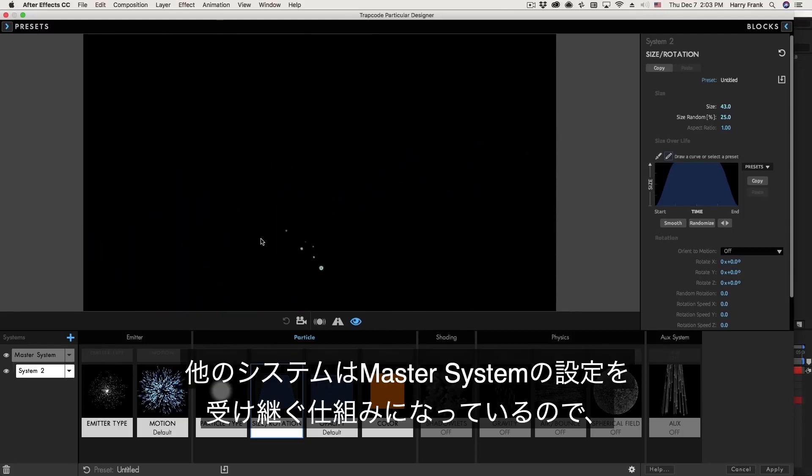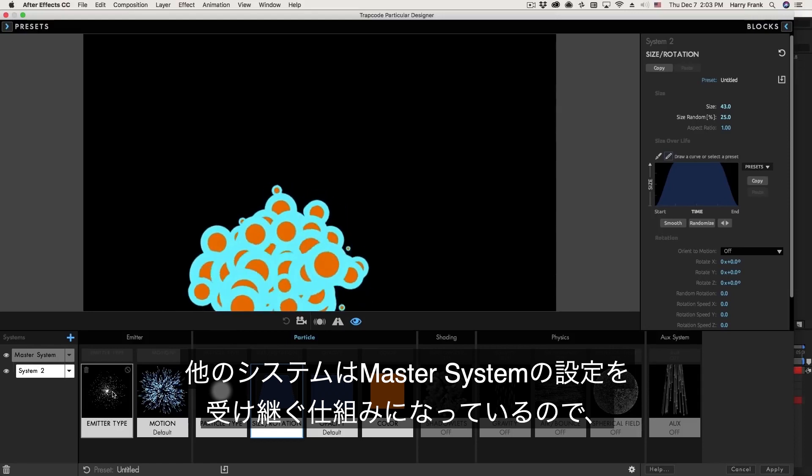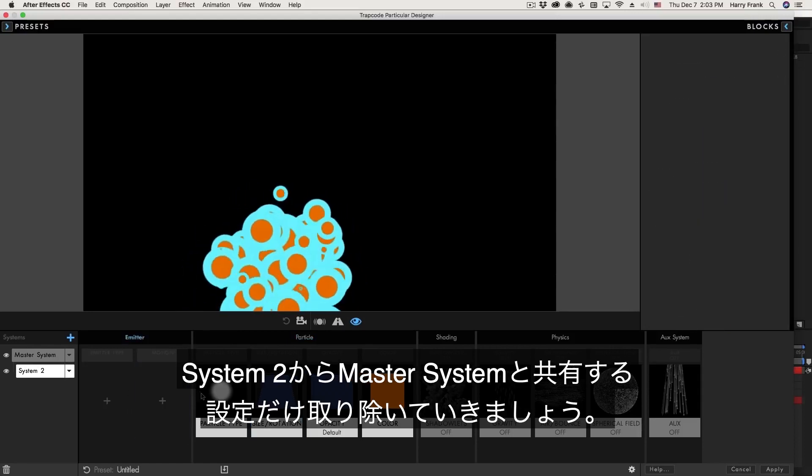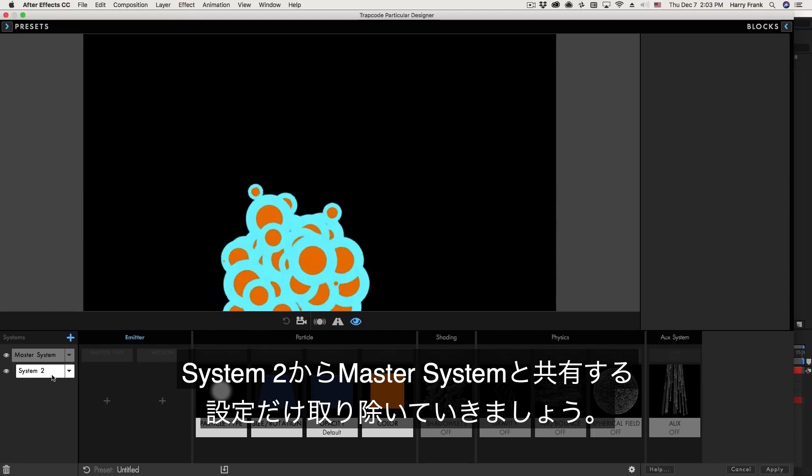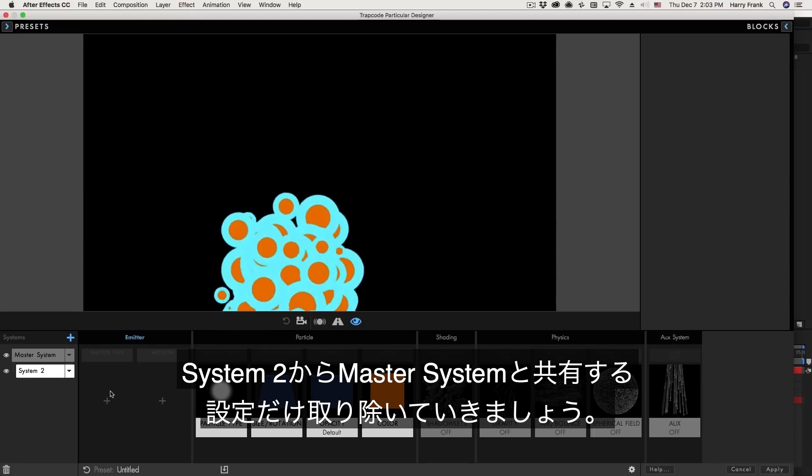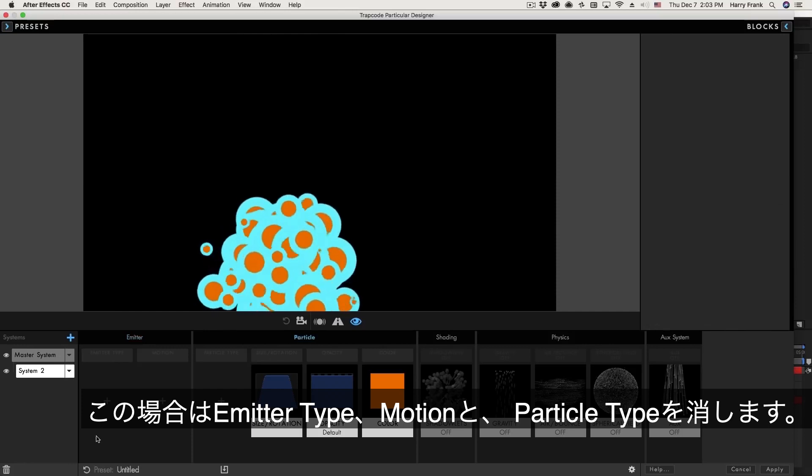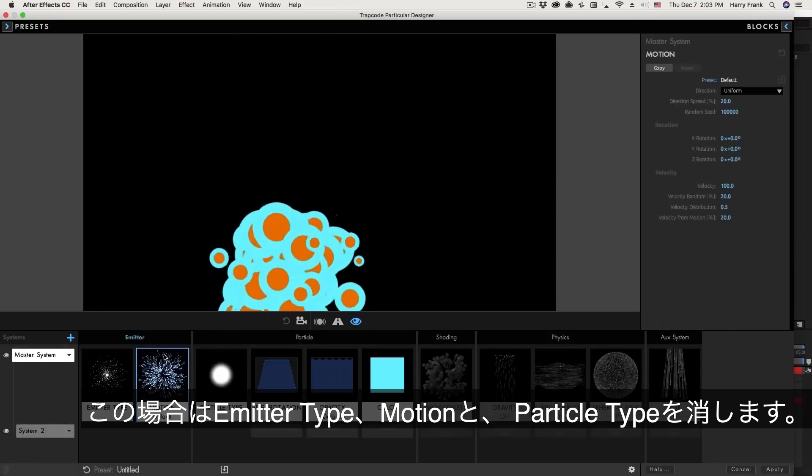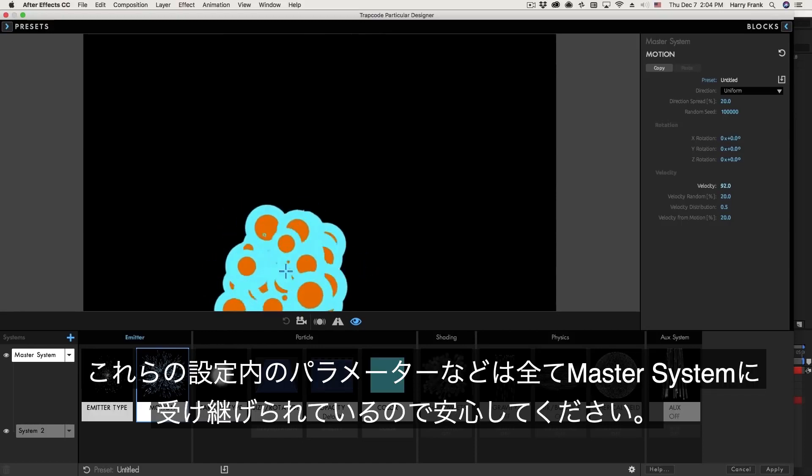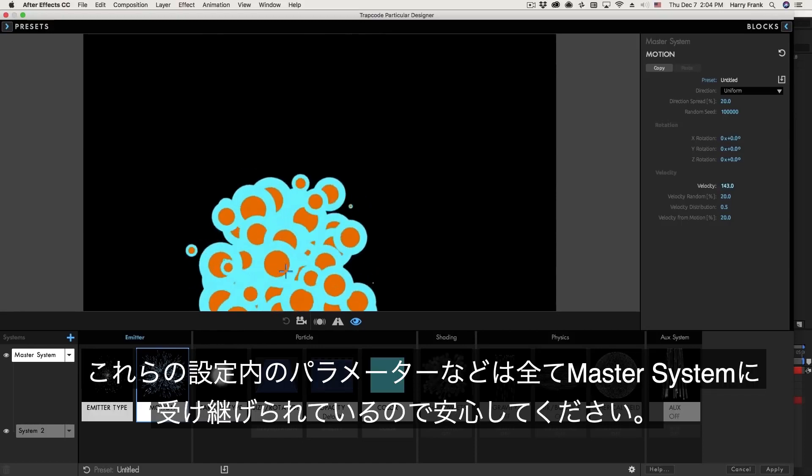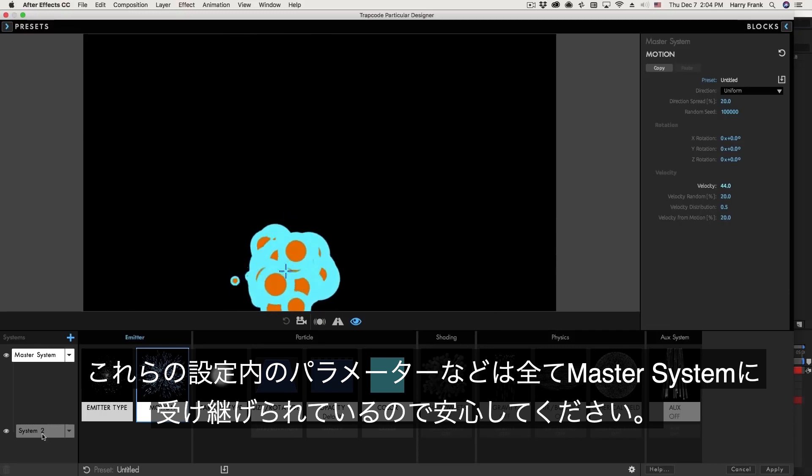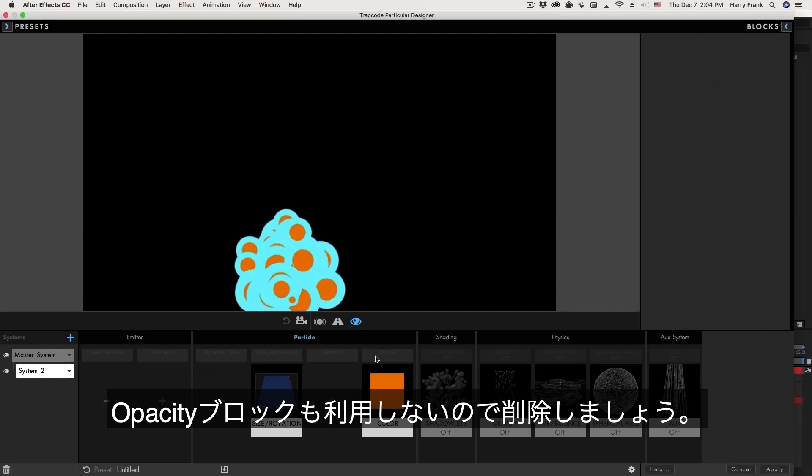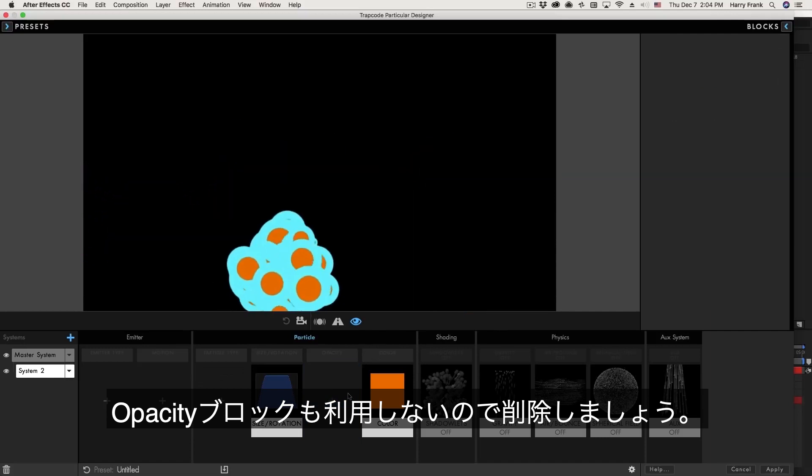So if we're being efficient and we're being mindful of the multiple systems here, we could start going through and removing some of these blocks that we don't need. So everything's being inherited by system two from the master system where we need it. So like the particle type, the emitter type, and the motion. So the motion controls things like the particle velocity, how fast it moves from that point where they are born. Everything is being inherited by system two from the master system where we want it. And just to be consistent, I'll also remove that opacity block, even though we're not really using opacity.